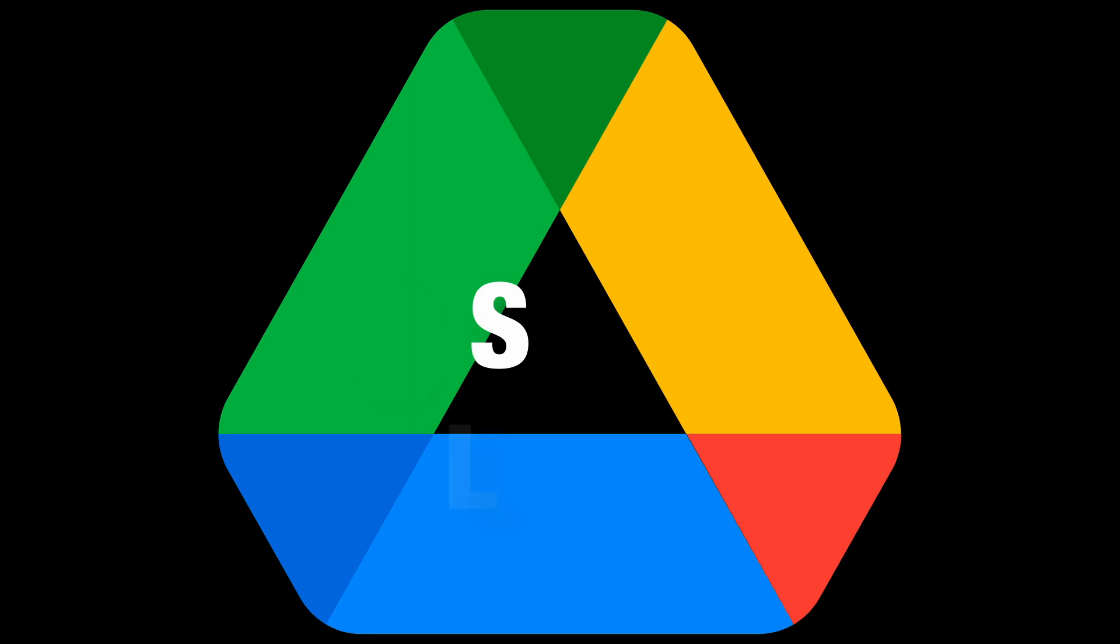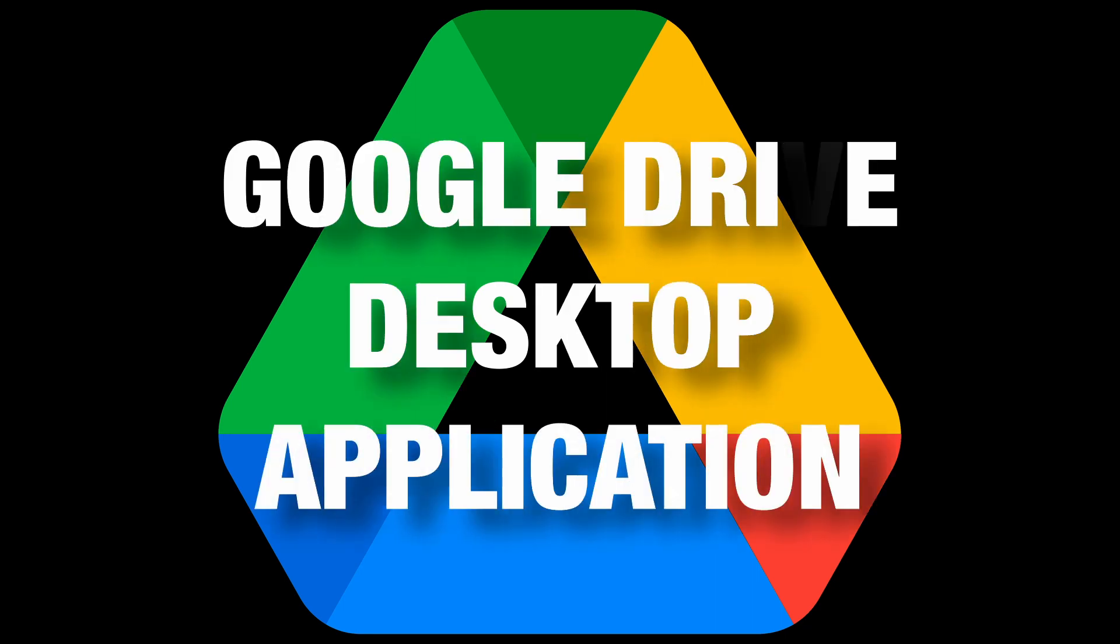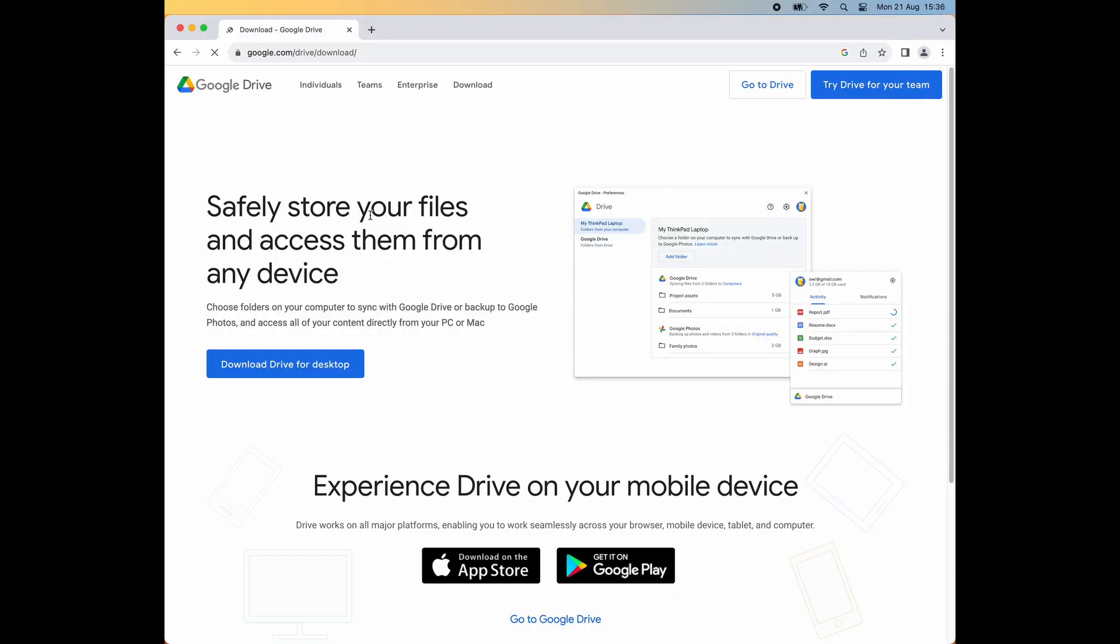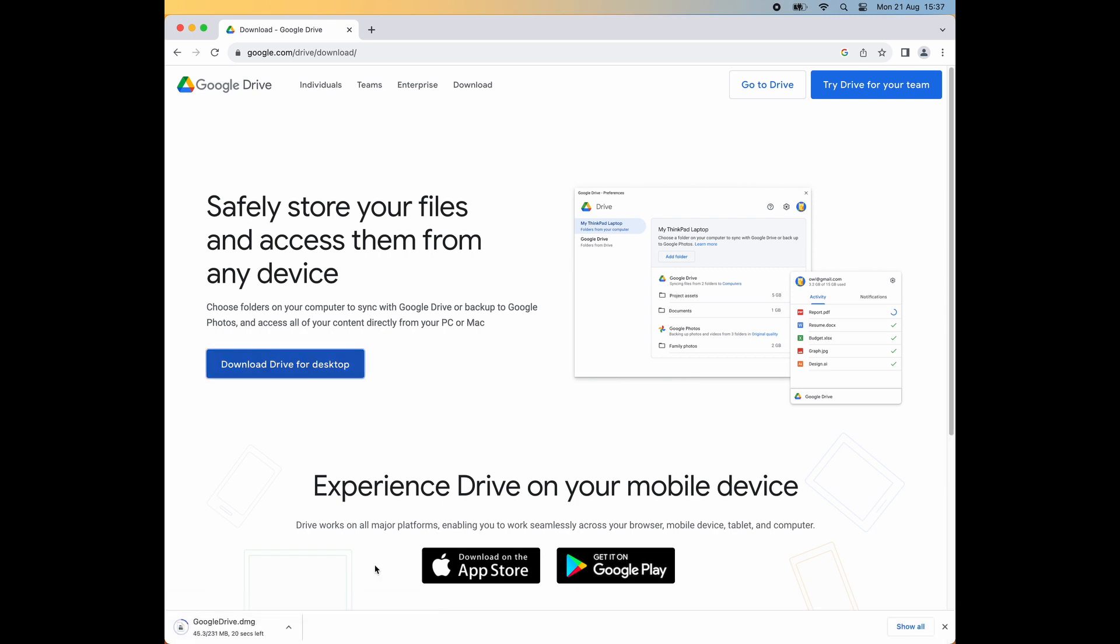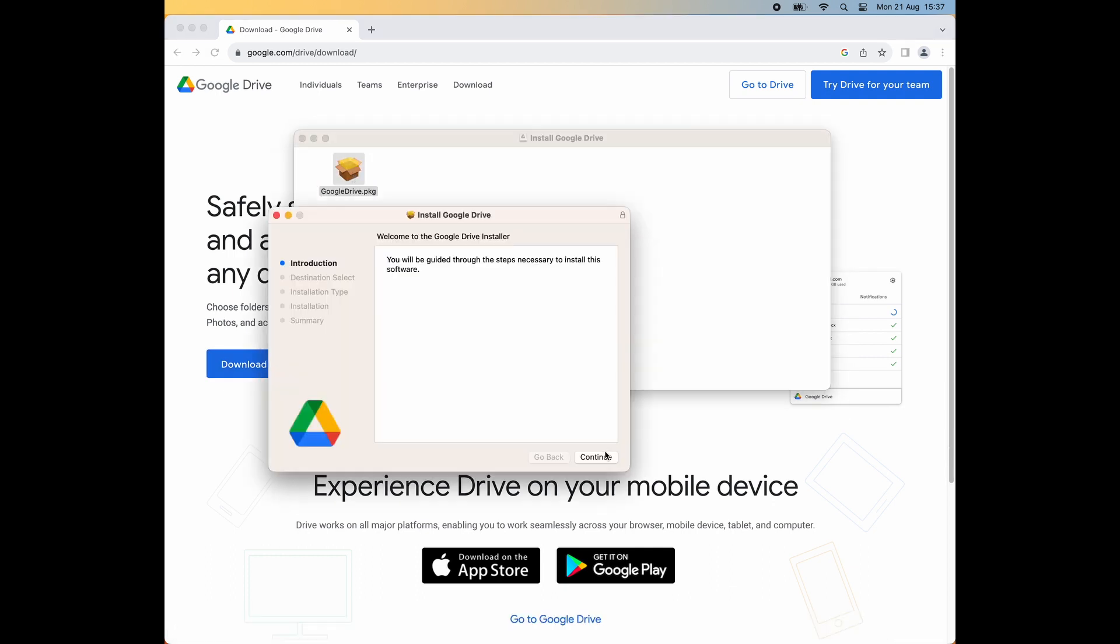The this I'm referring to is the Google Drive application. It's available for Windows and for Mac. It will sync files between your Google Drive account and your computer. Go to google.com/drive/download and download the application and install it like you would any other normal application on your computer.